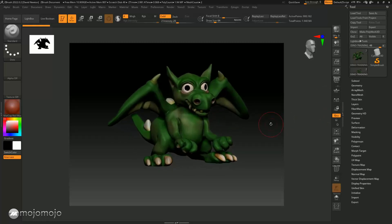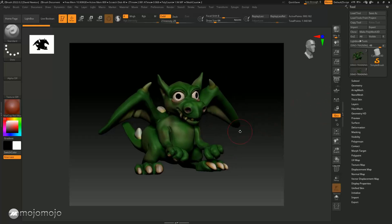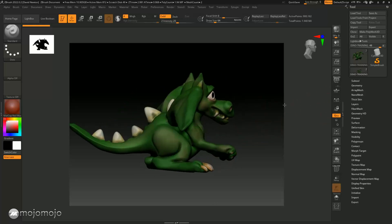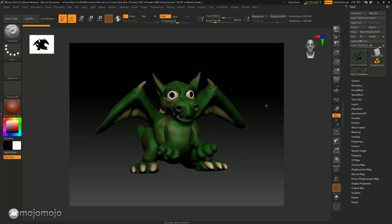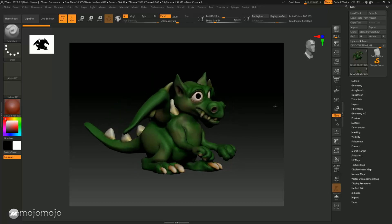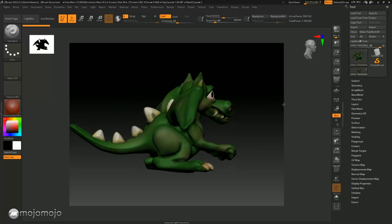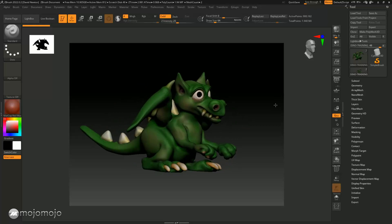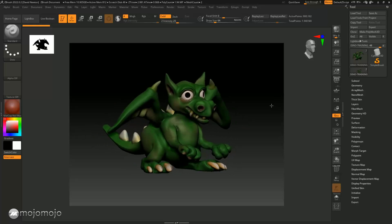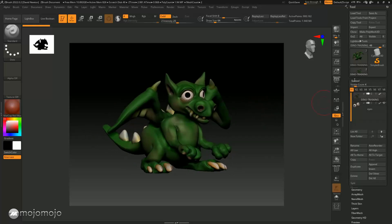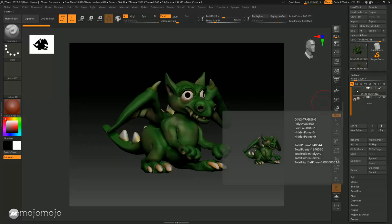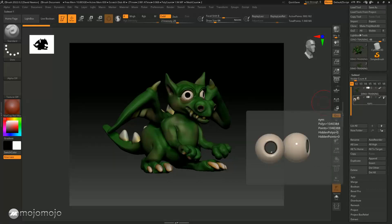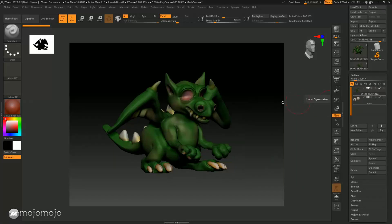It is used a lot in 3D so it's good to know how to do it. We're not going to go into great complexities here — I'm basically going to do just an auto unwrap, but there's a lot more to this. We're going to take this little model and we're just going to UV unwrap the body. We're not going to do the eyes, just the body.